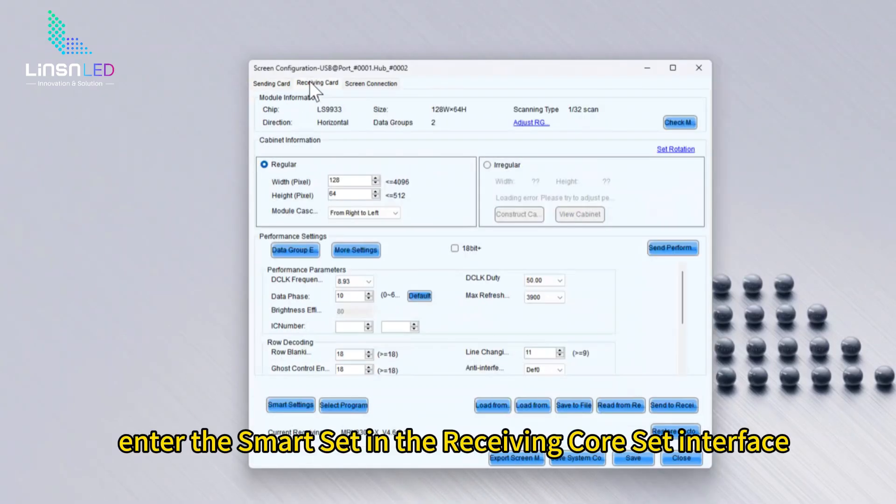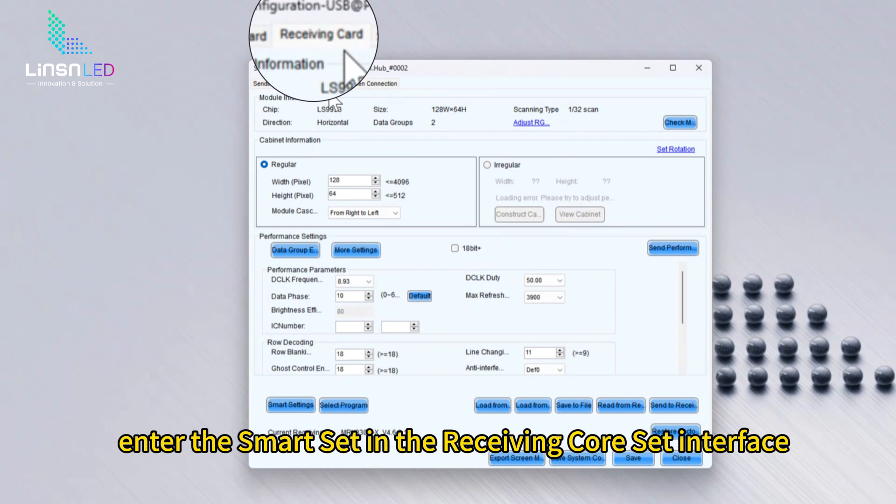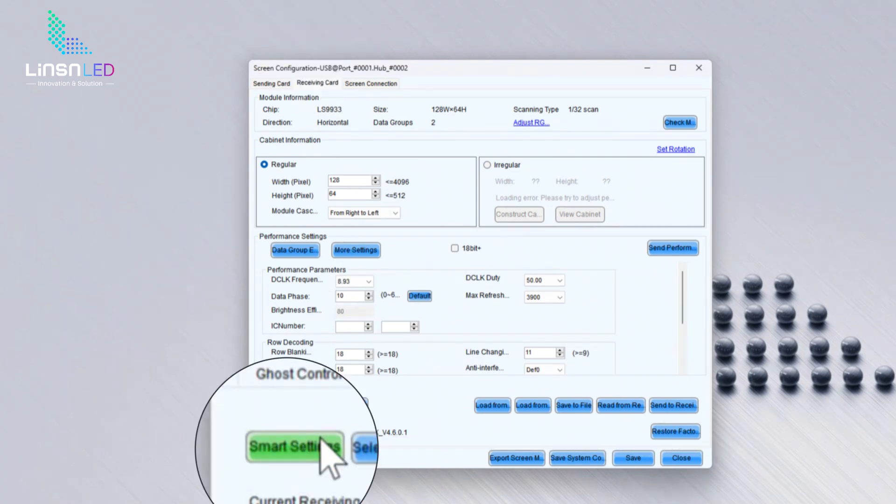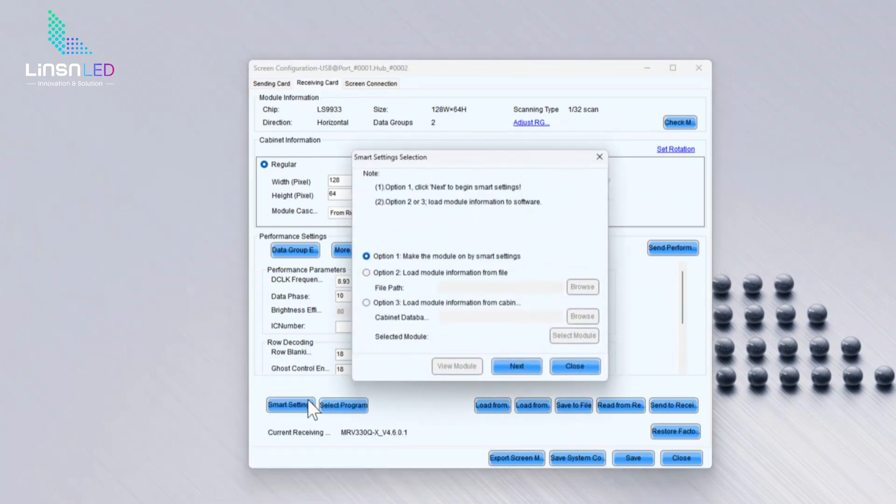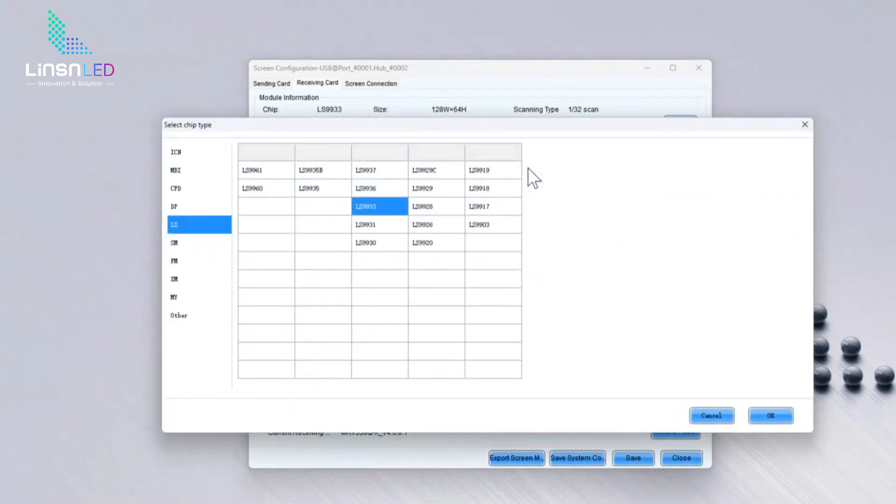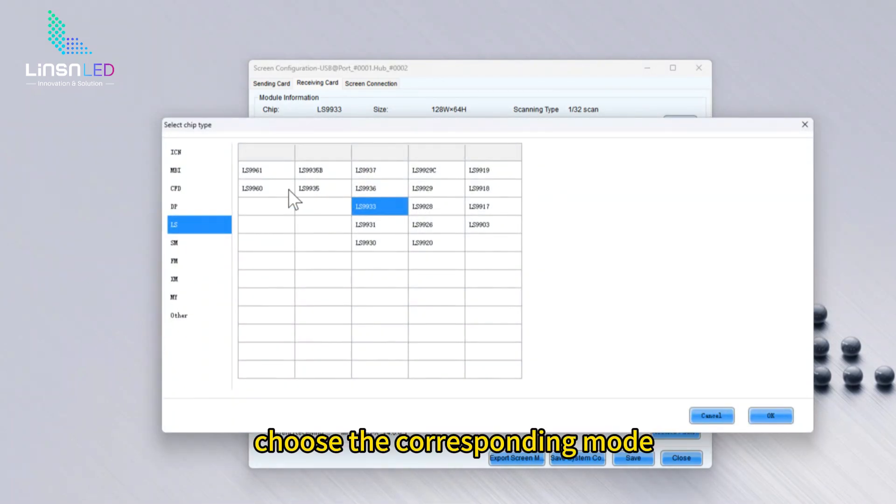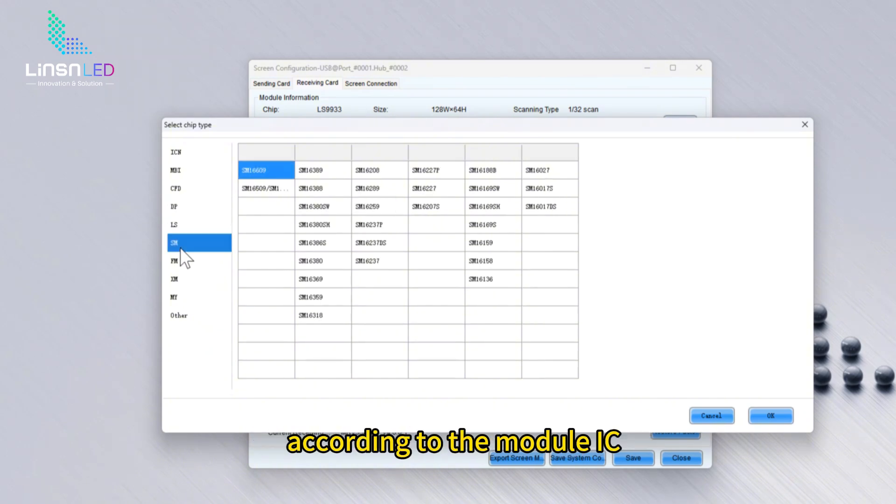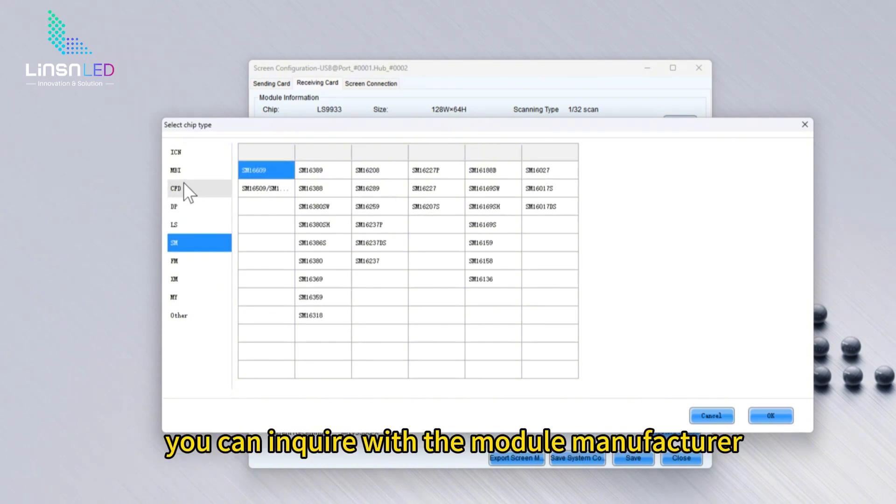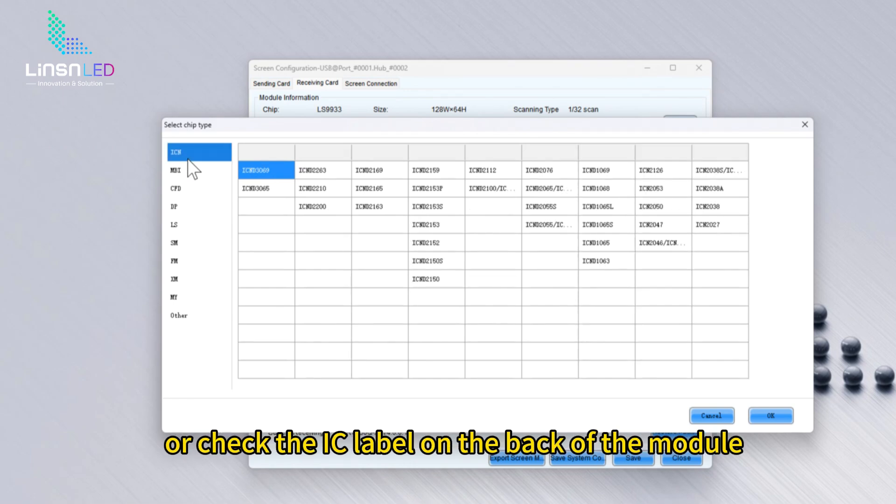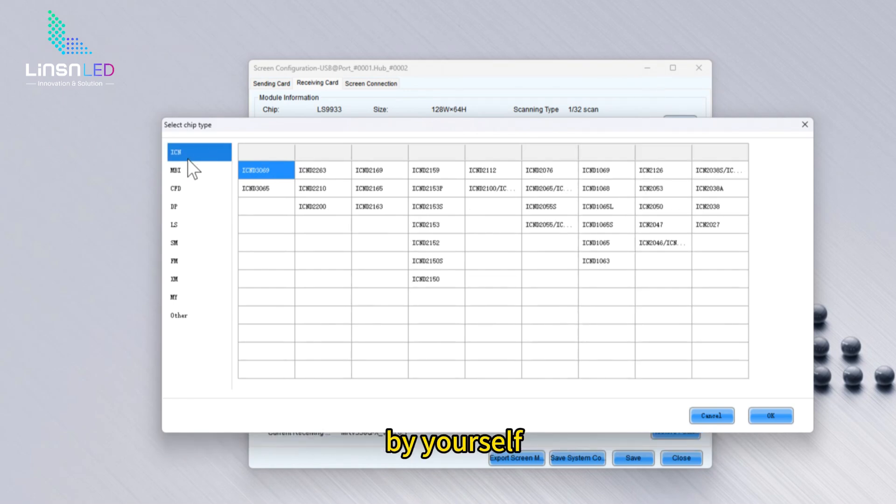Enter the smart set in the receiving card set interface. Choose the corresponding mode according to the module IC. You can inquire with the module manufacturer or check the IC label on the back of the module by yourself.